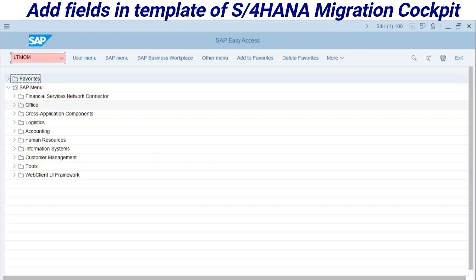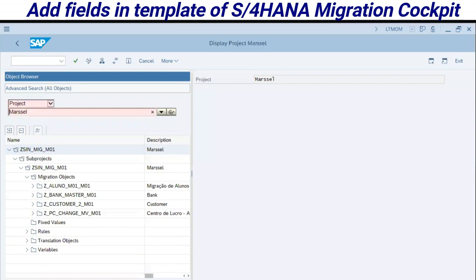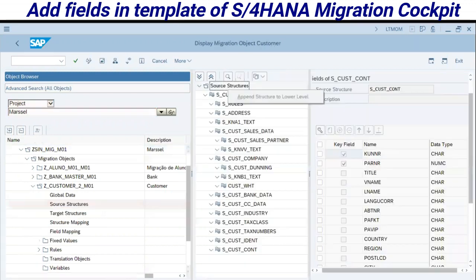Here we have the LTMOM transaction code. We have a project already created — please check my previous videos to understand how to create your own project. Here I am working on the customer object, CUST_M01, and I have selected the source structure.